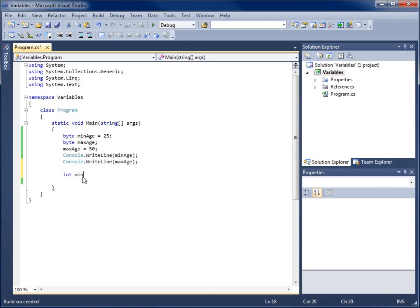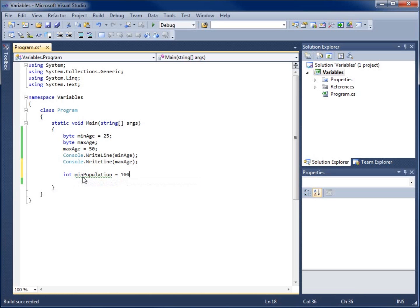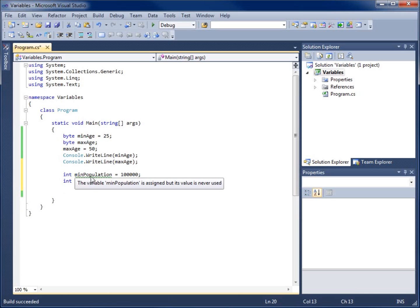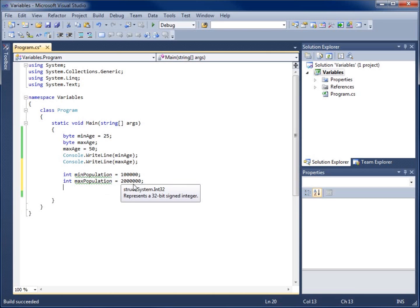So we'll create the first integer: int min_population and set it equal to 100,000, ending with a semicolon. Then we'll create another: int max_population and set that equal to 2,000,000 with a semicolon. Now I've used two different integers — a min_population variable holding 100,000 and a max_population variable holding 2,000,000.